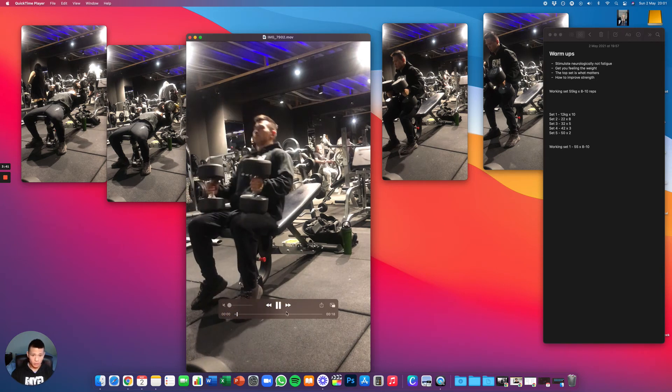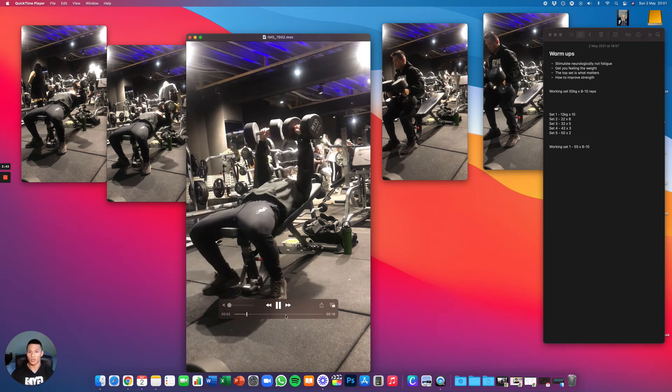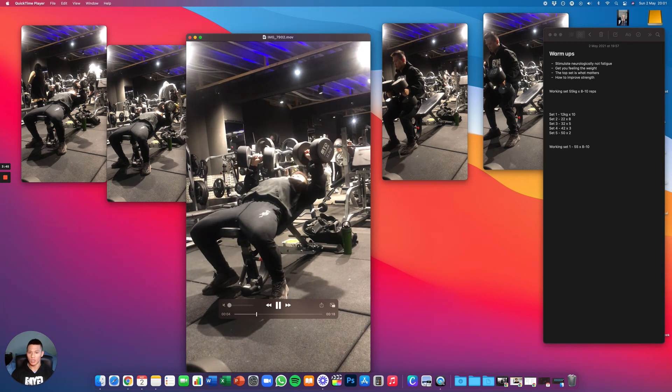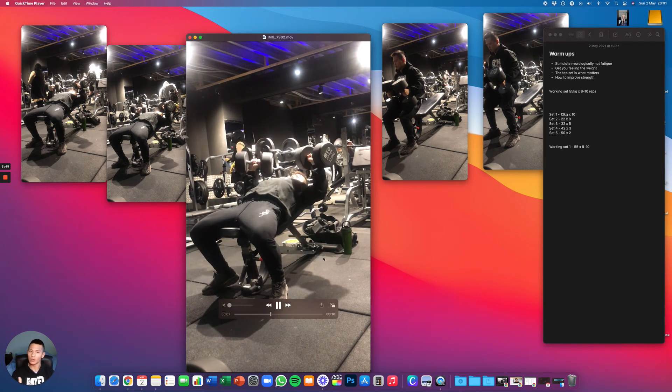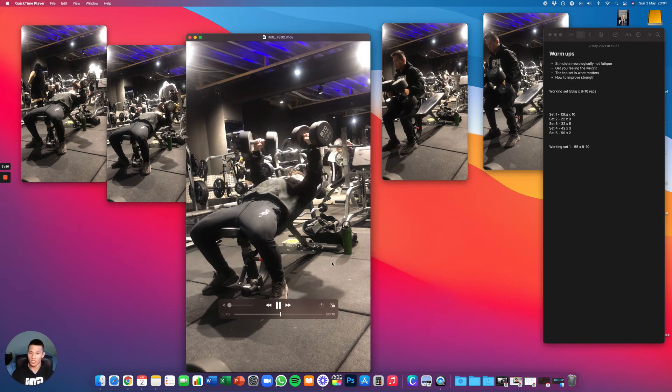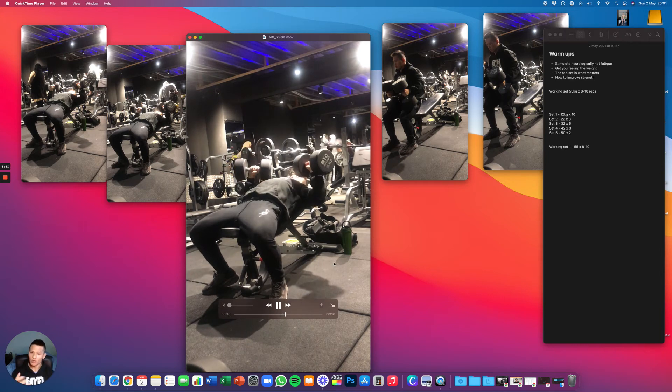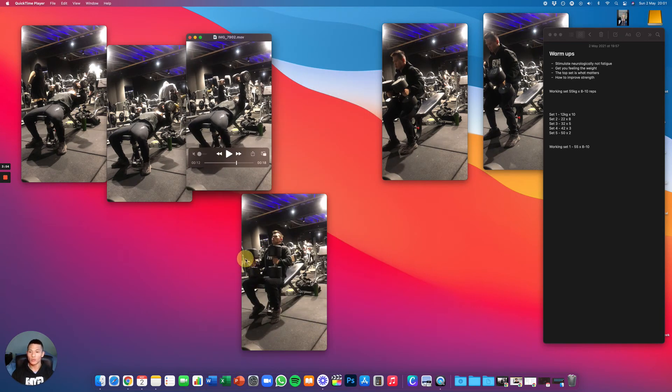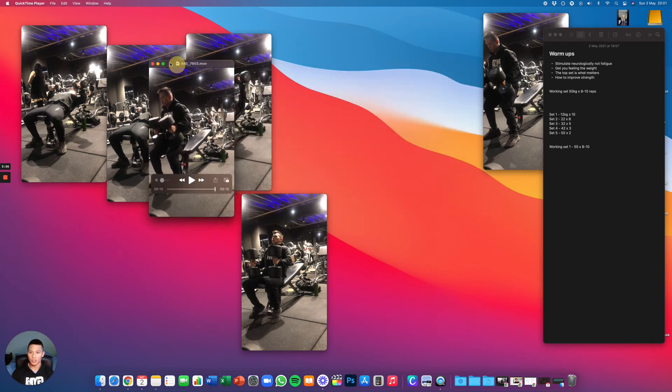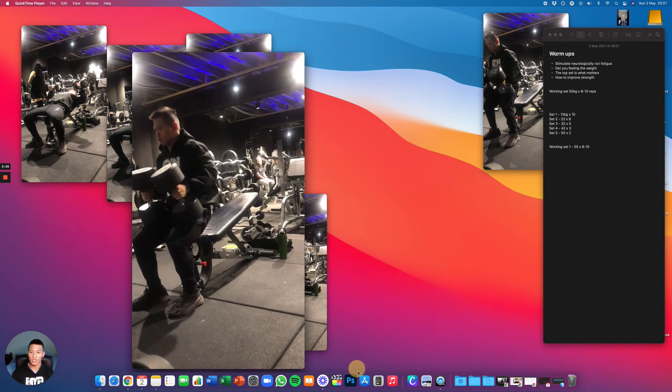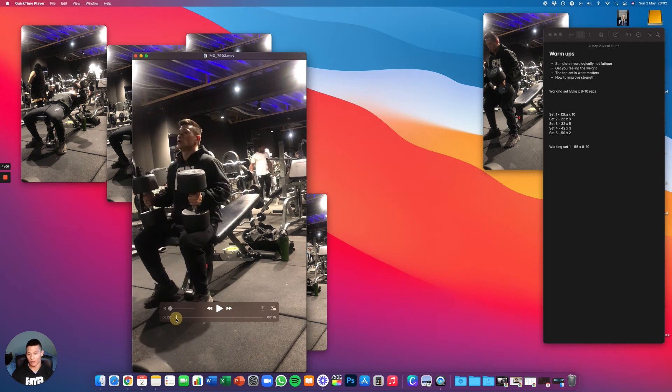But I'm decreasing the reps now, so 32 kilos now for only five reps. So as I get closer towards my maximum weight that I can lift, I'm reducing the reps so that I don't create too much fatigue on myself, so I don't make myself tired so then I can lift the maximum amount of weight.